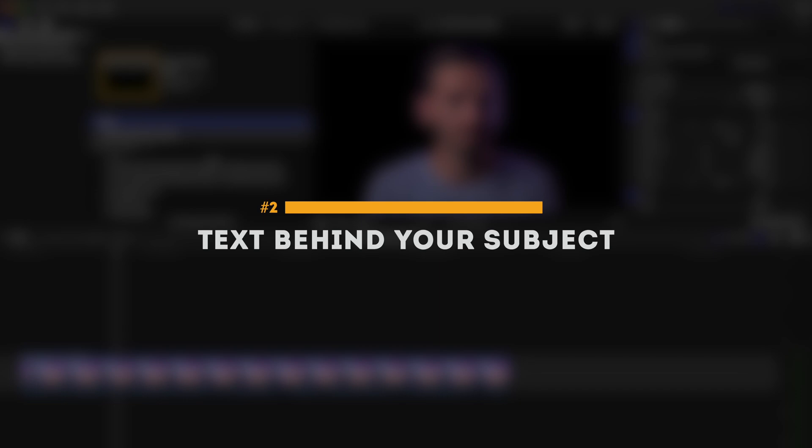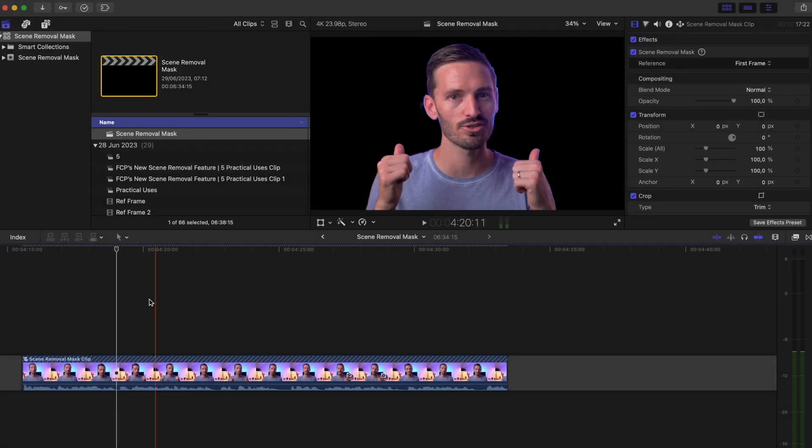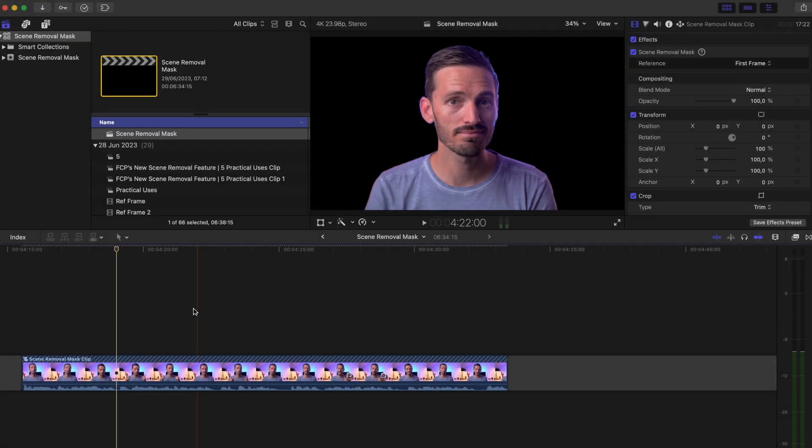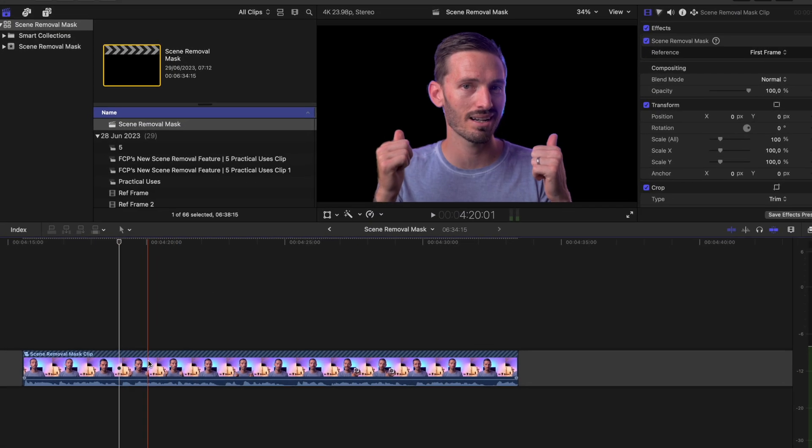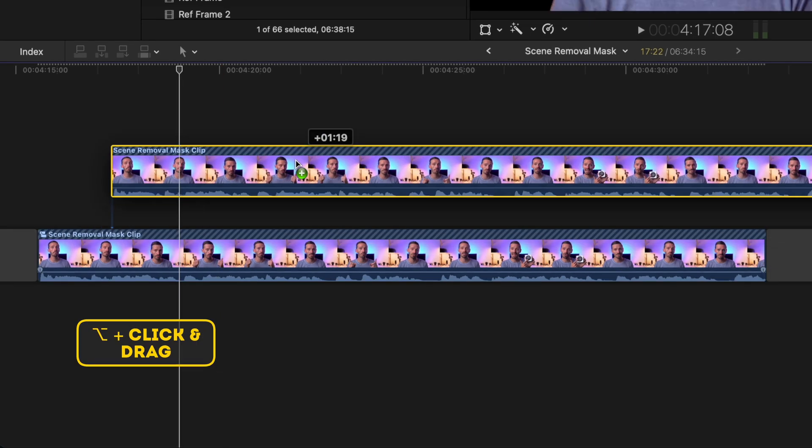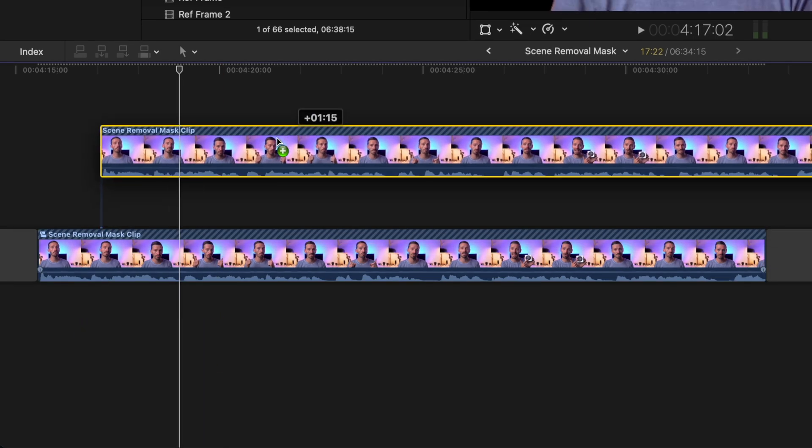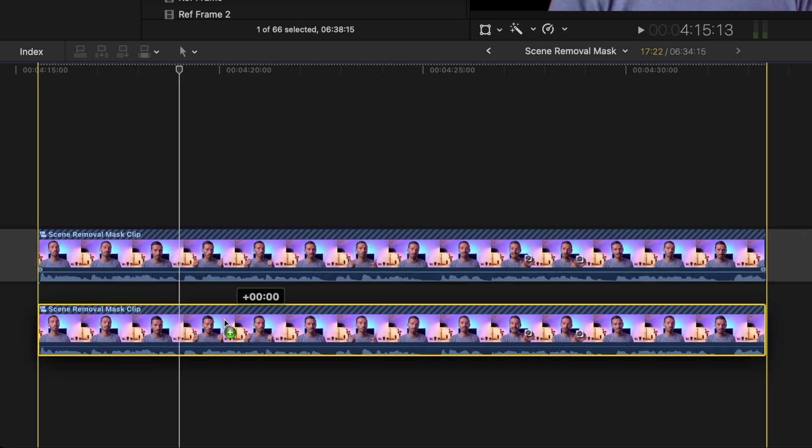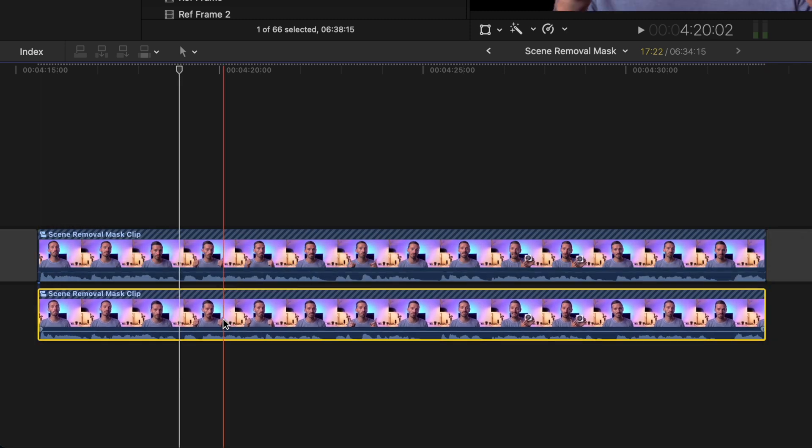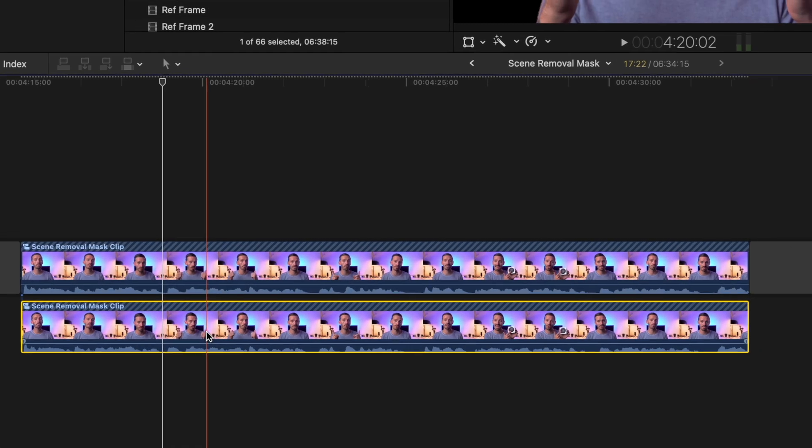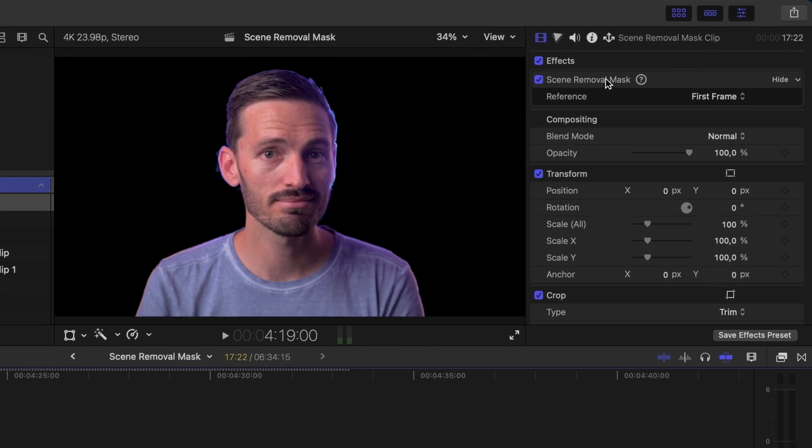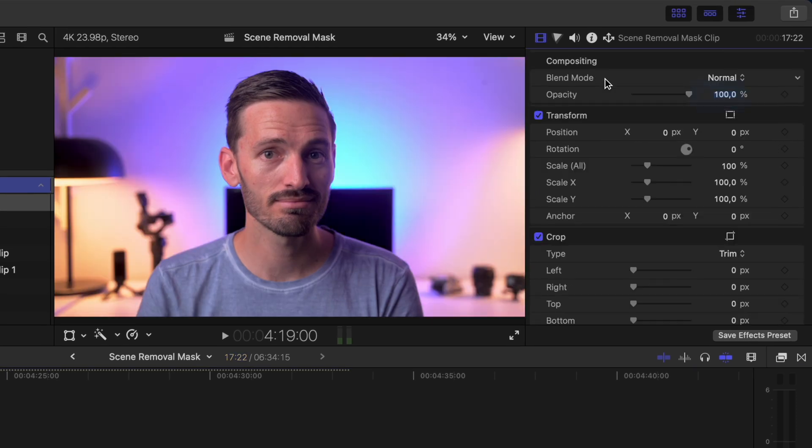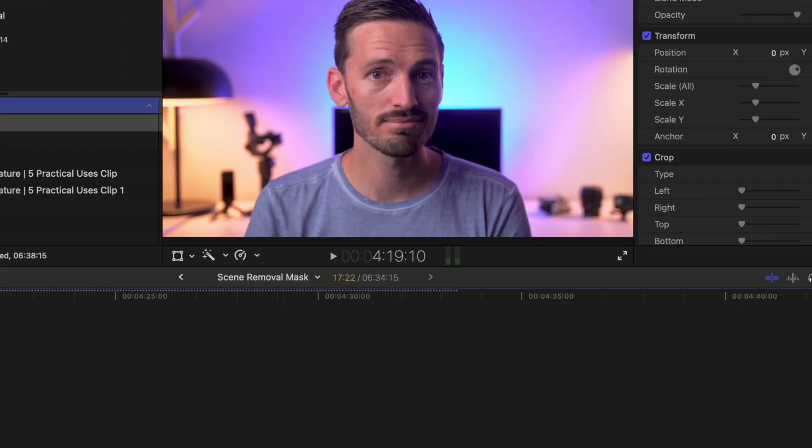You can easily put text behind your subject. I have the clip of me with the background removed, and I'll duplicate the clip by Alt or Option clicking and dragging to create a copy. You can put this above or below the clip, it doesn't really matter, it depends on how you like to work. On the bottom one, I'll remove the scene removal mask effect.